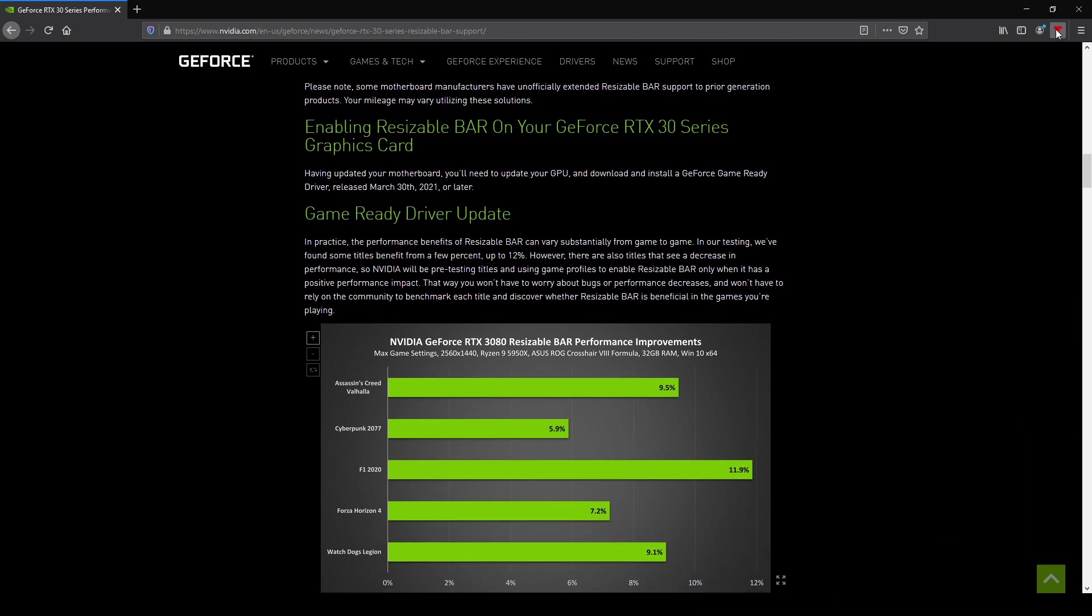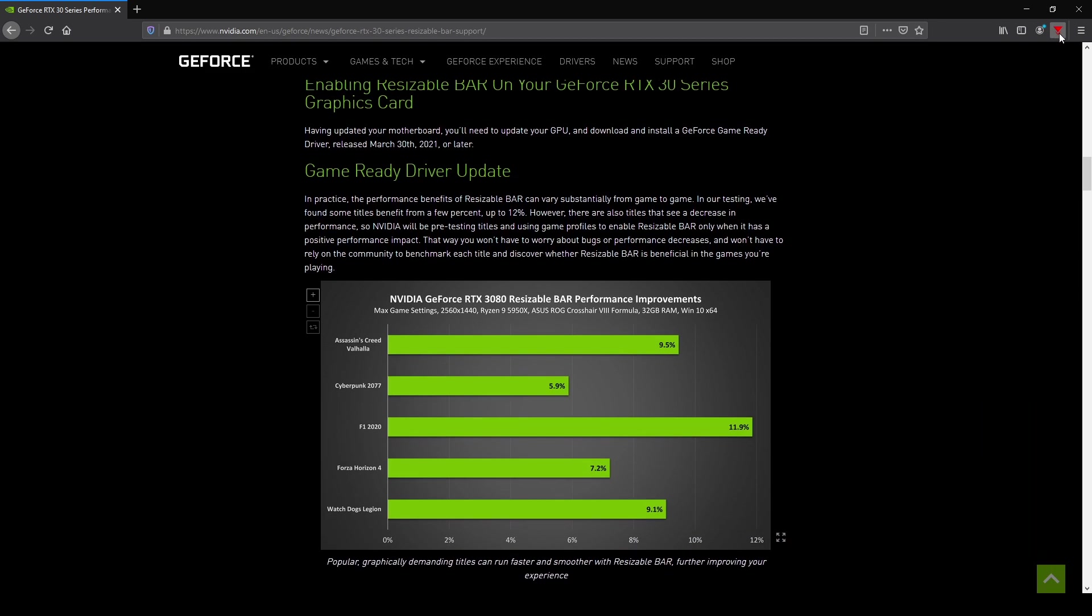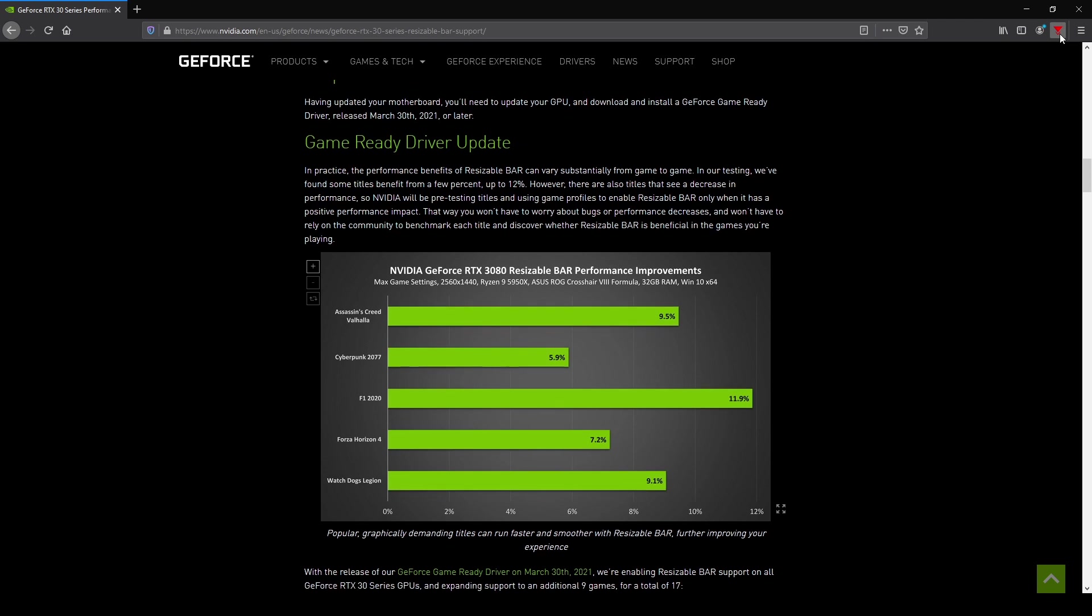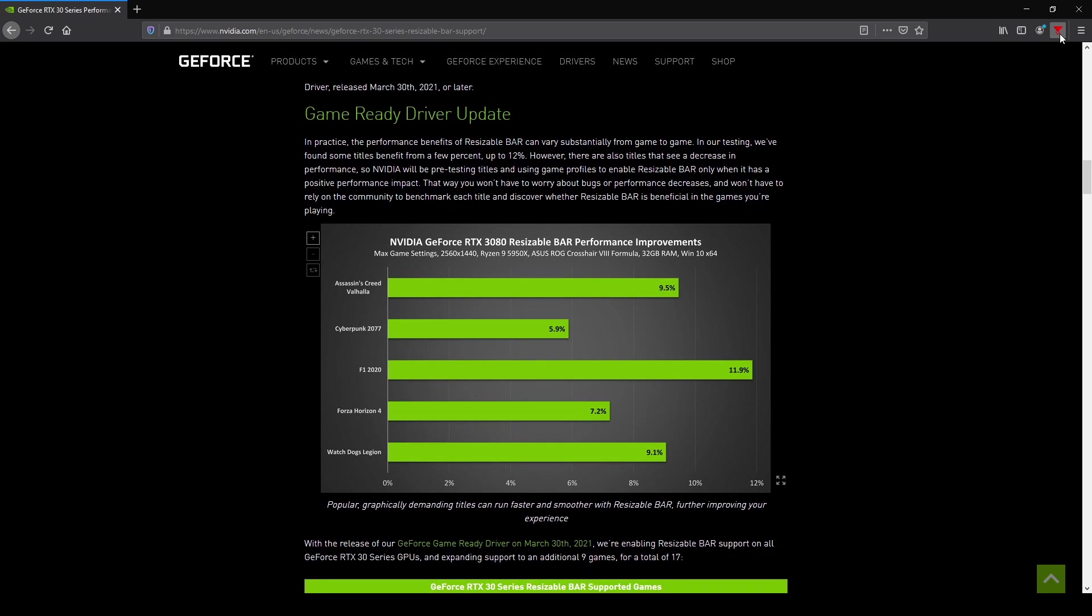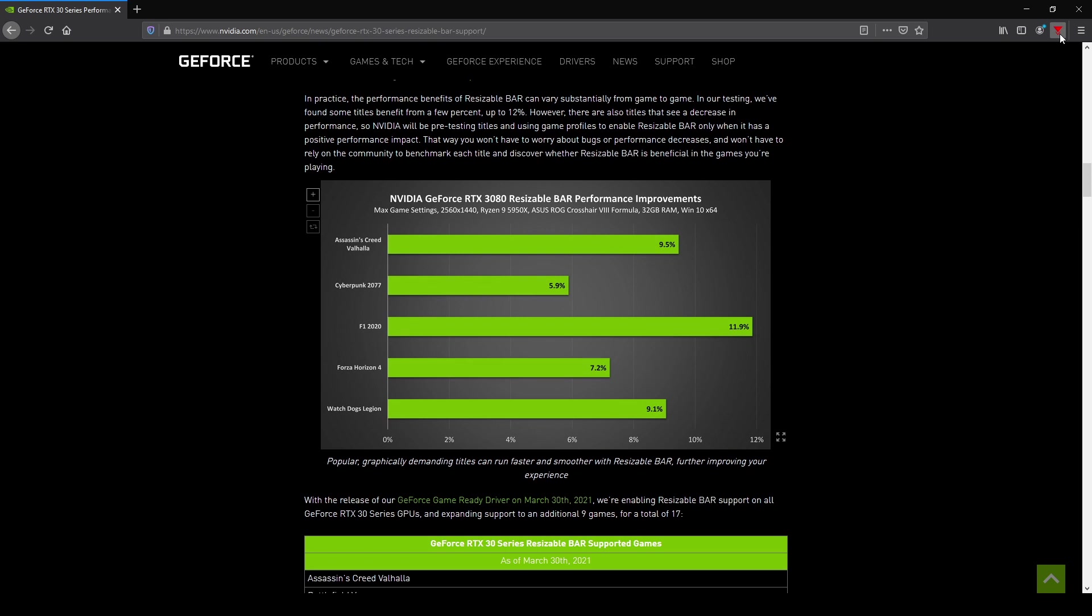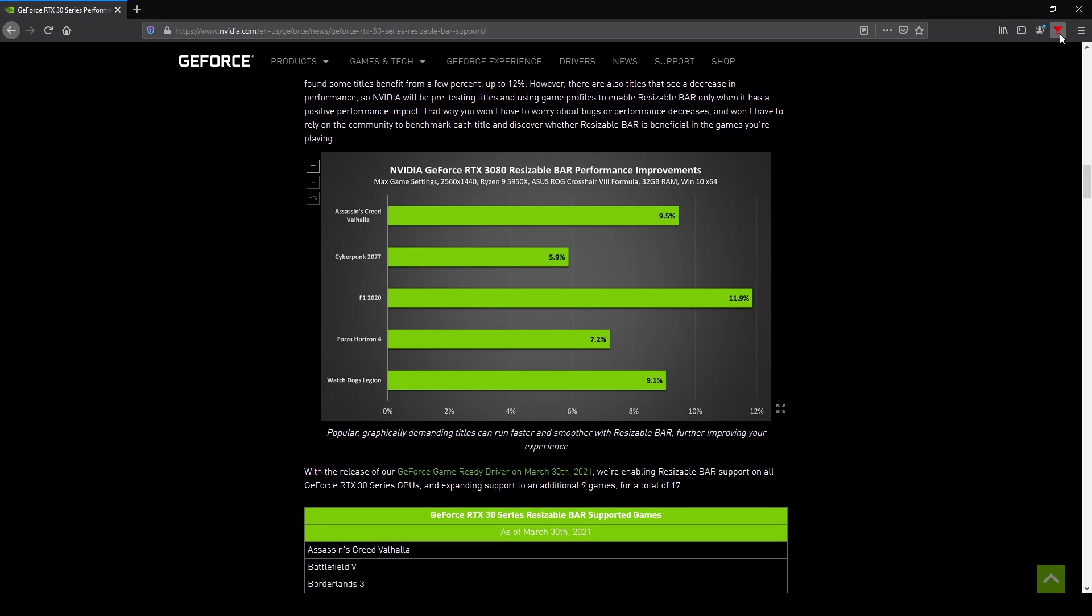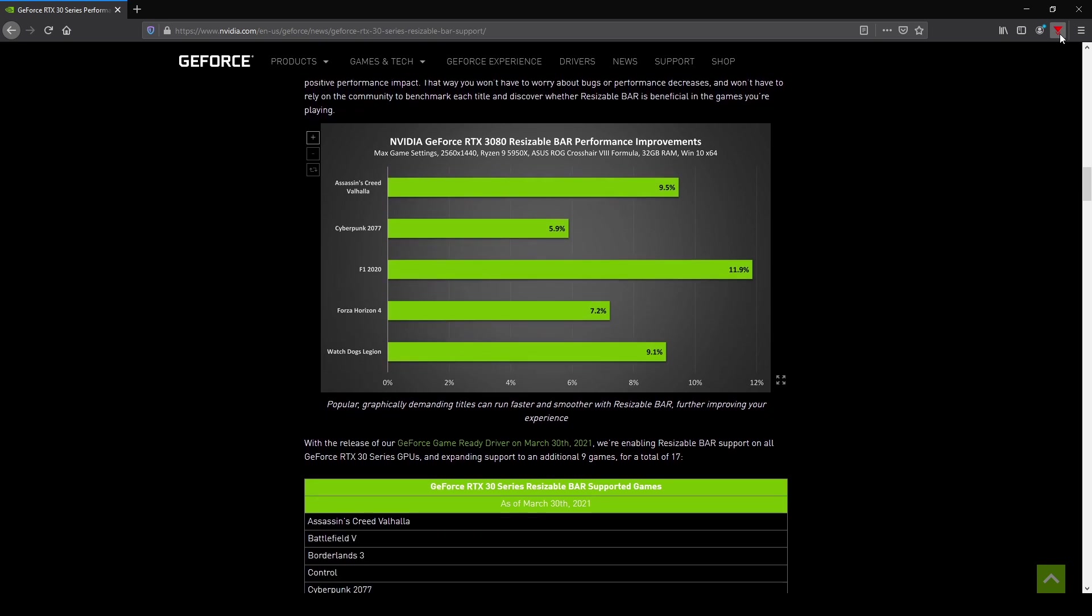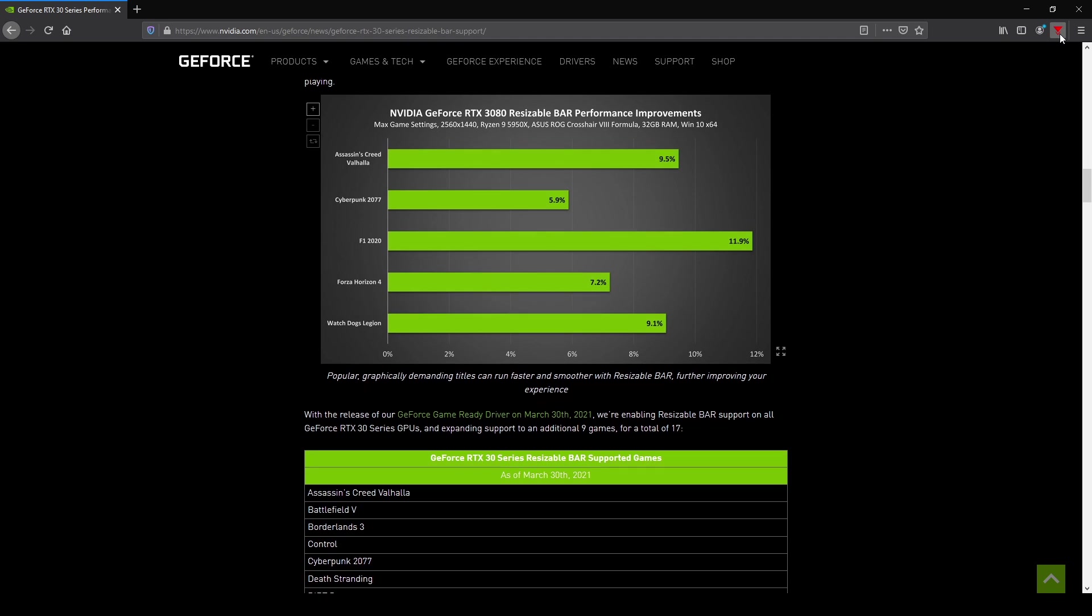NVIDIA went a different route than AMD with the Resize Bar Support. With an AMD GPU, Resize Bar or Smart Access Memory is enabled across the board, well with a 6000 series GPU anyway. NVIDIA, on the other hand, has chosen to enable it only in the games that benefit.